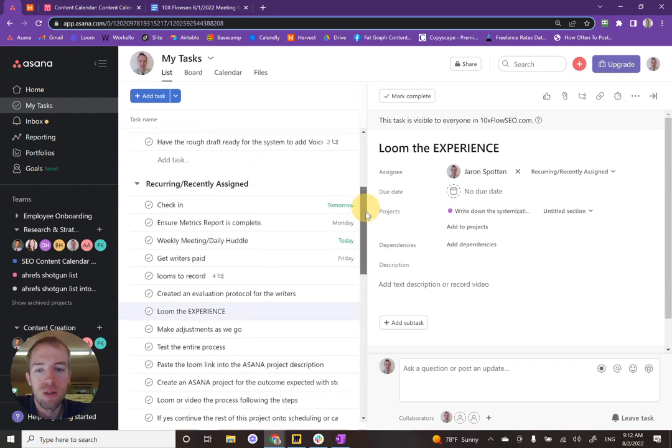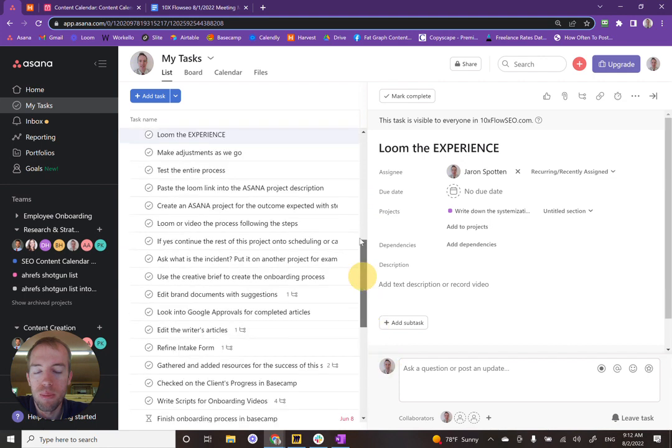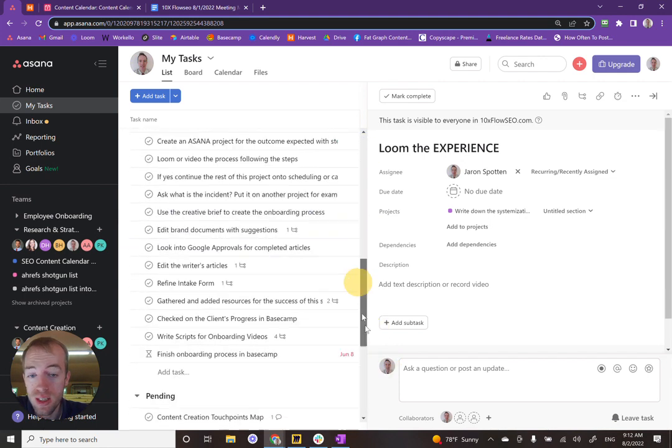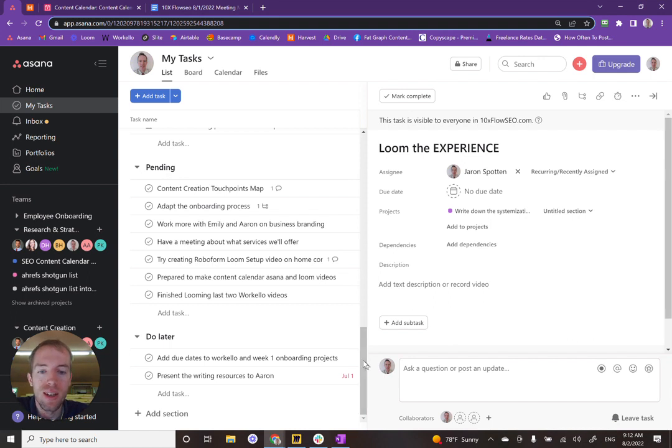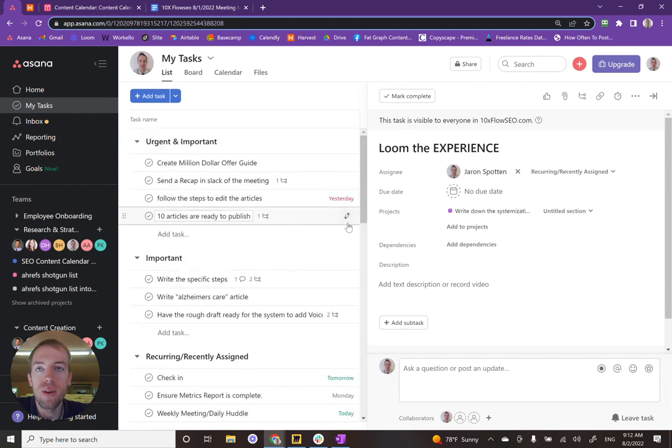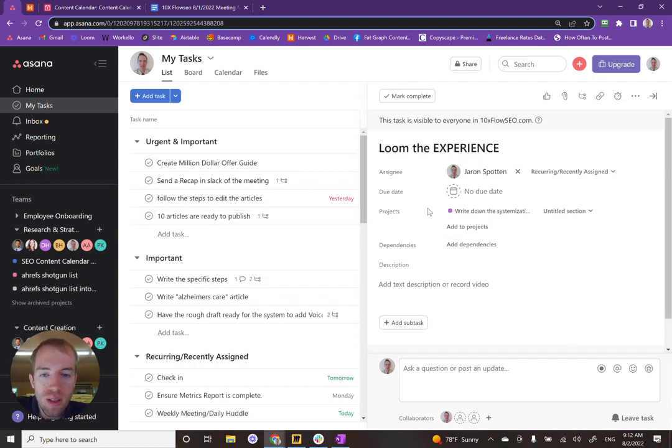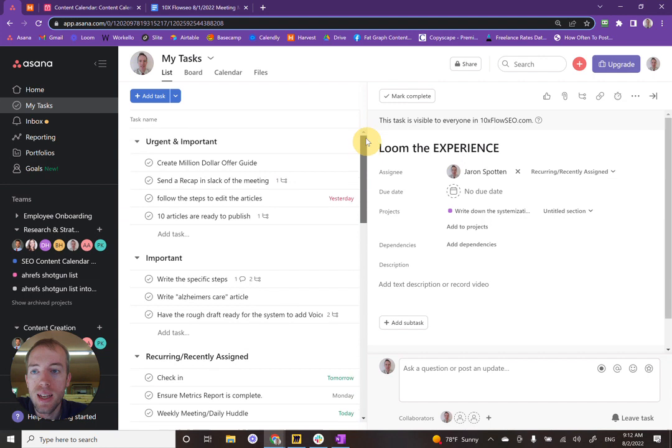This is especially helpful when you've got a pretty long tasks or project list and you need to prioritize. You need to decide what do I need to do now and what do I need to do next. And let's dive right in.